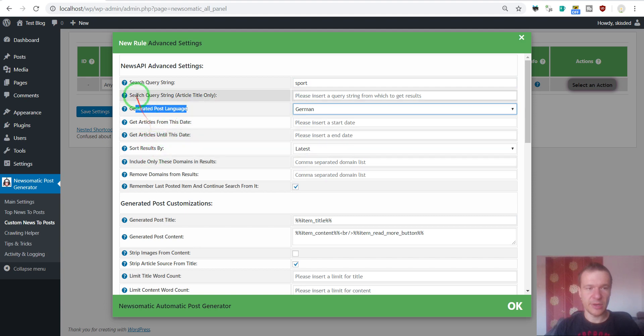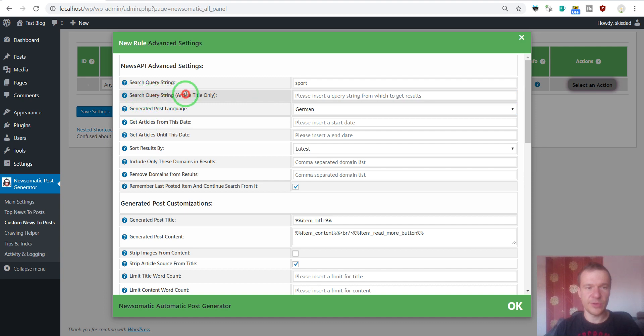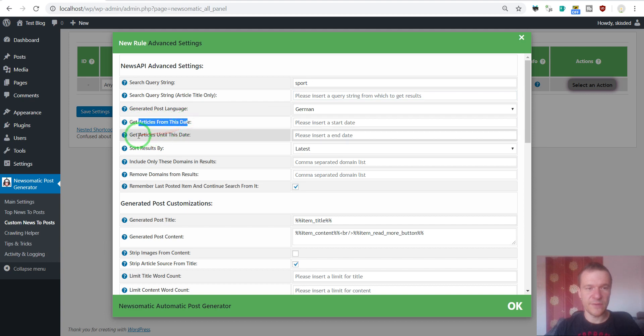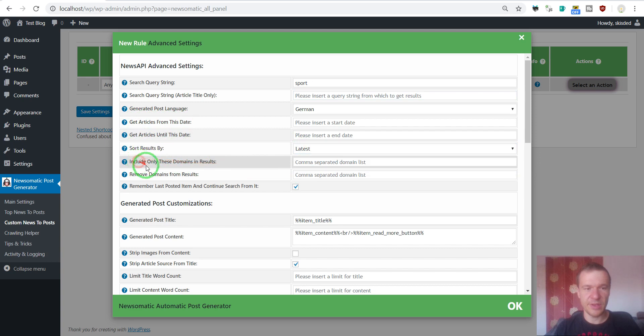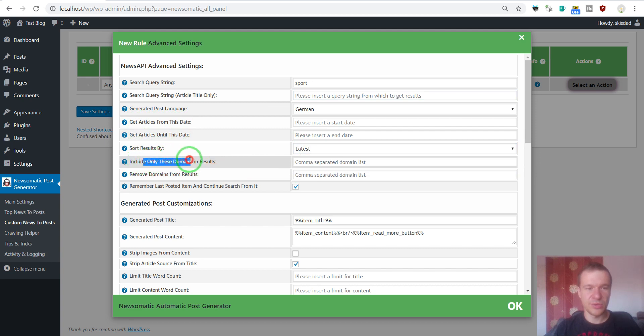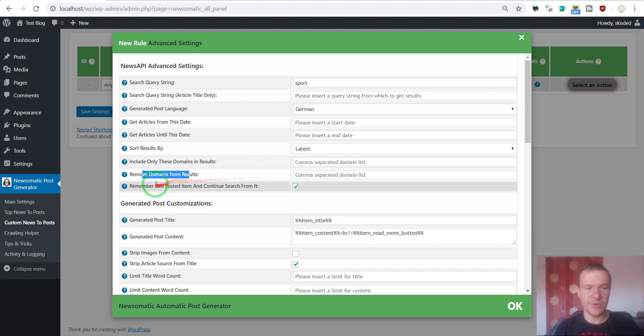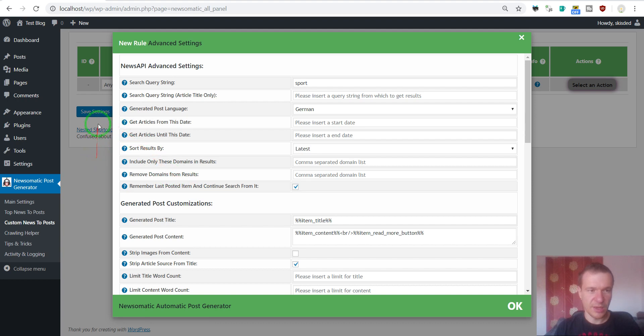And there are also other settings fields like the search query string for the title of the article. We can leave list blank. Article from date, until date, sort results, popularity or relevancy, include only these domains in results, remove domains from results and remember less posted item and continue search for it.